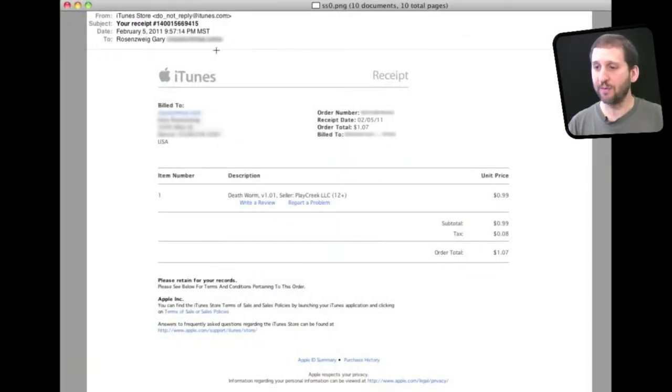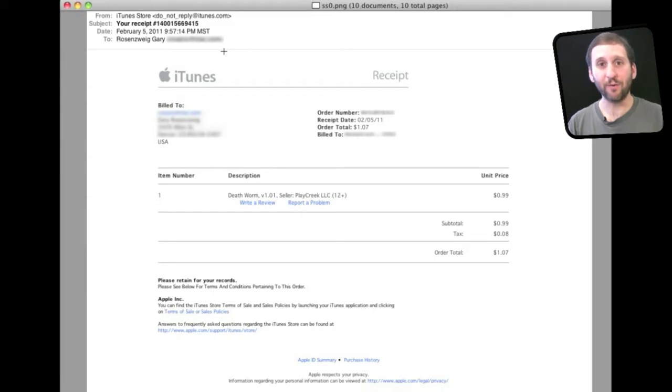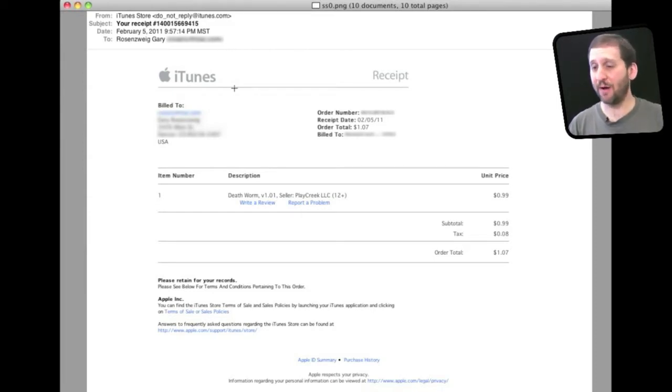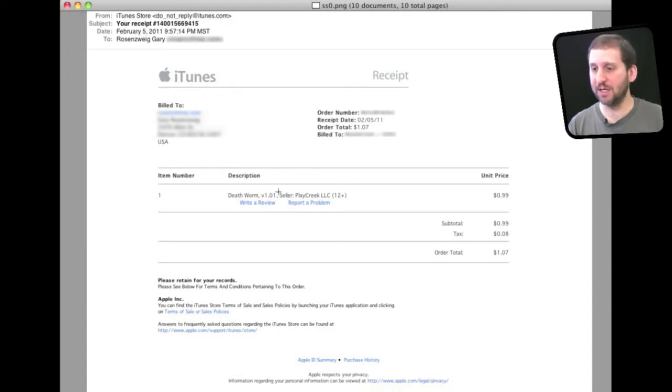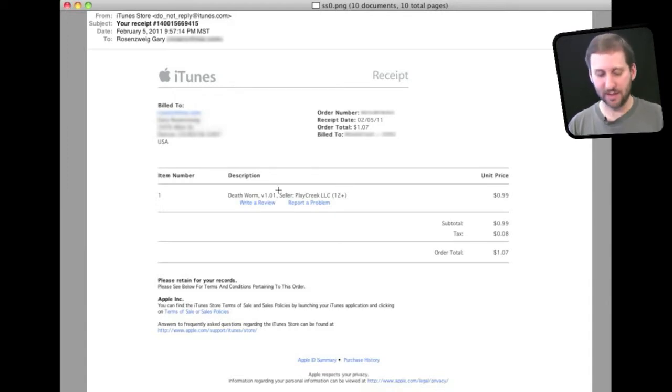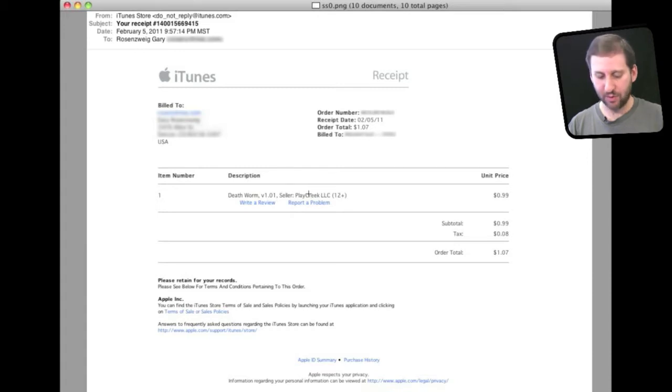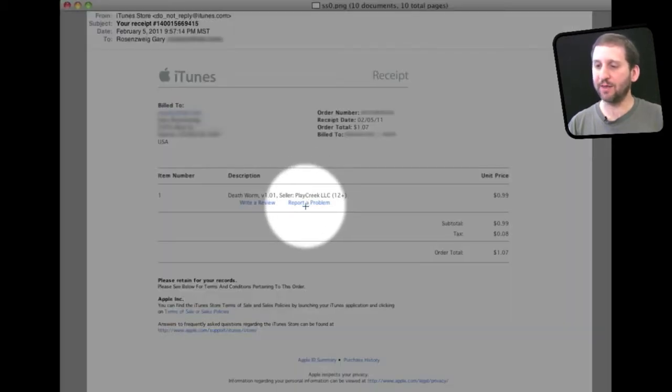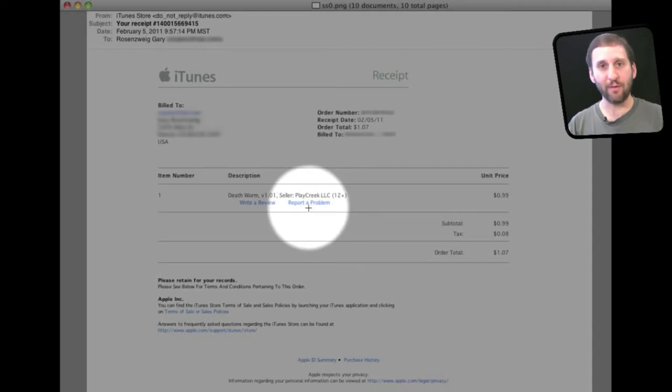So the first thing you want to do is check in your email for the receipt that you should have gotten from iTunes. Sometimes it takes a few hours or even a couple of days to get a receipt because iTunes likes to group a lot of things together. Then you look in the receipt for the item that you purchased and you will find that there is a link right there that says Report Problem. Click on that link.